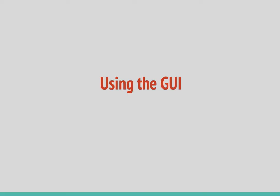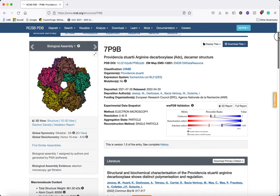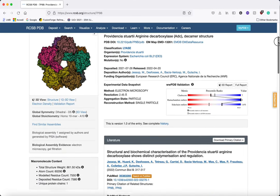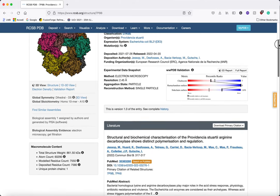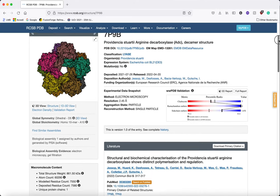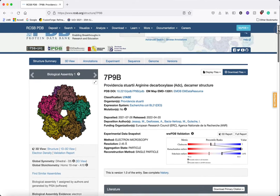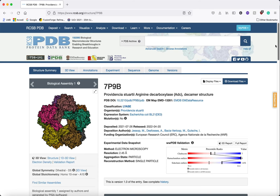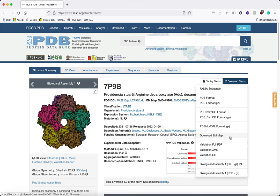In this tutorial we are going to use 7p9b, which is the PDB code for an enzyme called arginine decarboxylase, solved by CryoEM. So we are going to download the EM map, because actually Coot does not fetch the EM map, so we are going to download it from PDB.